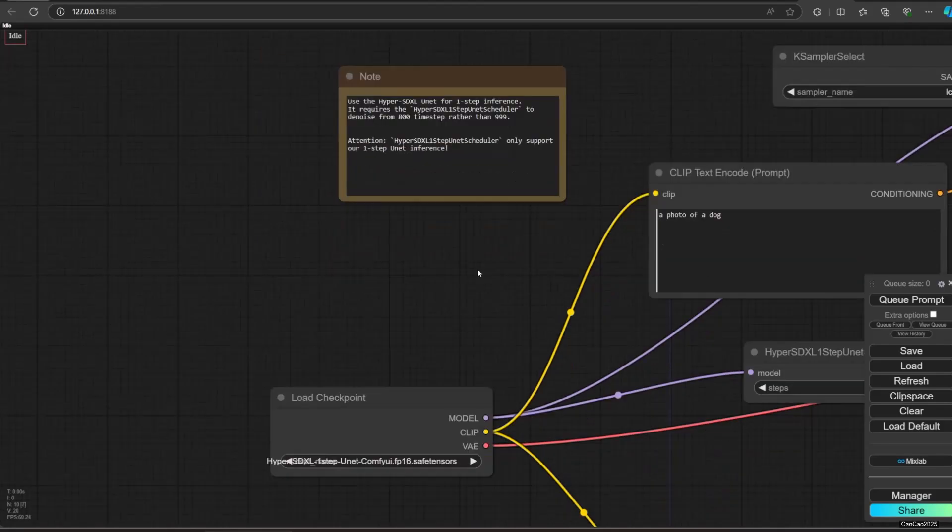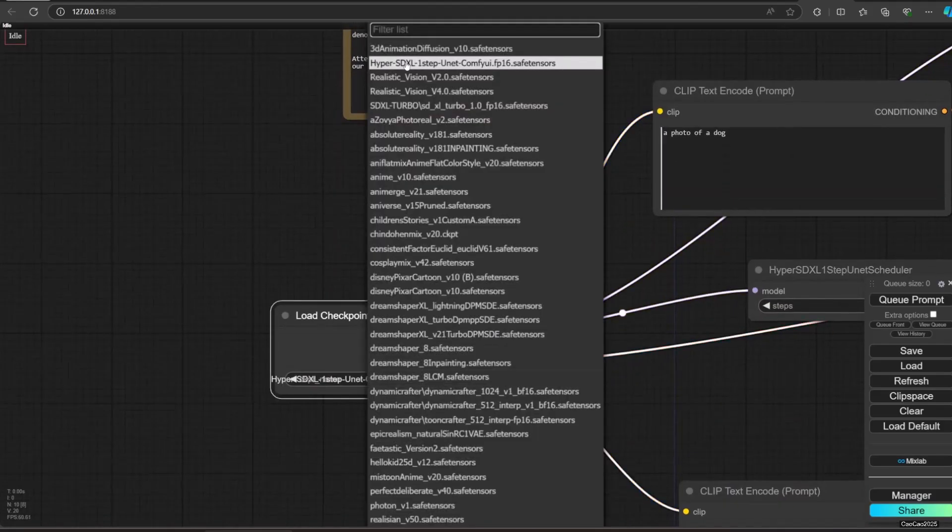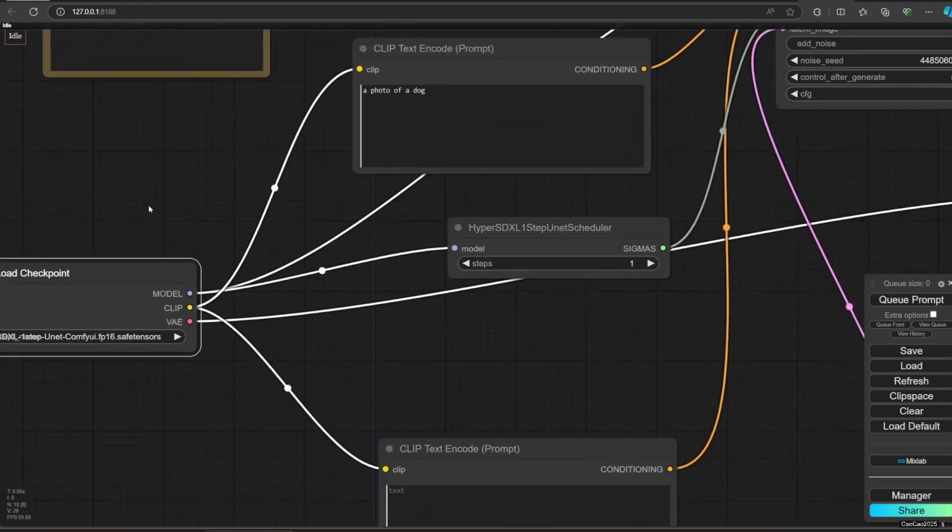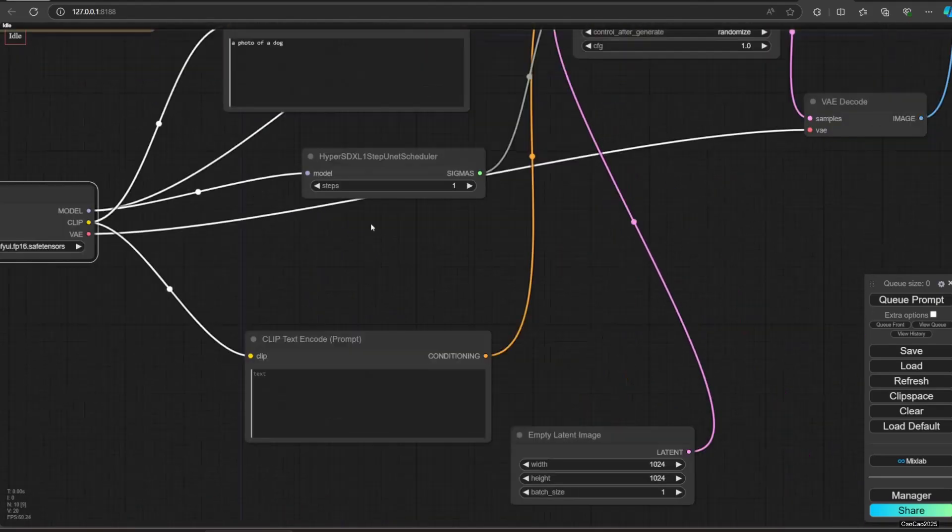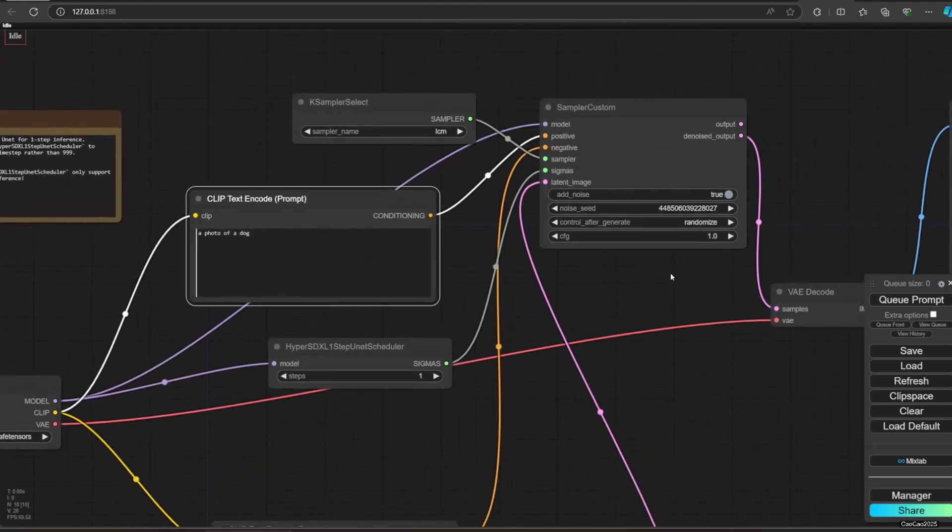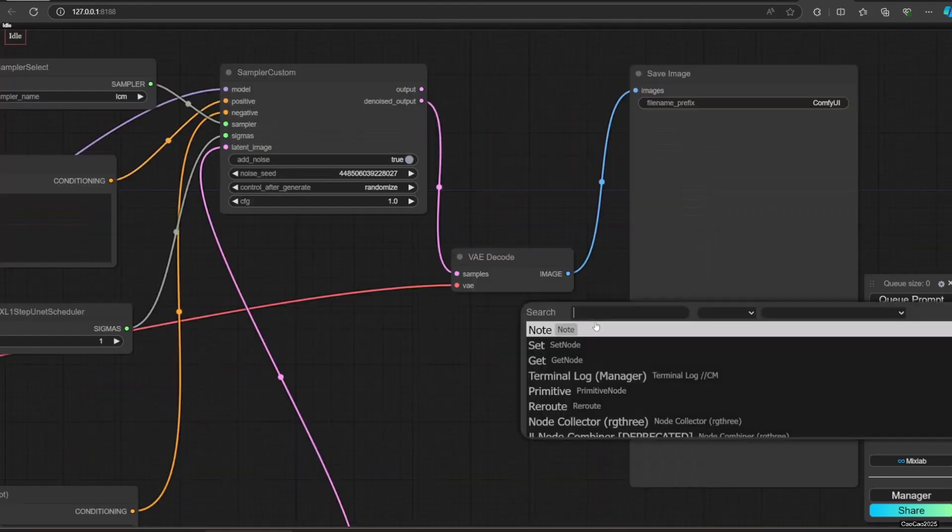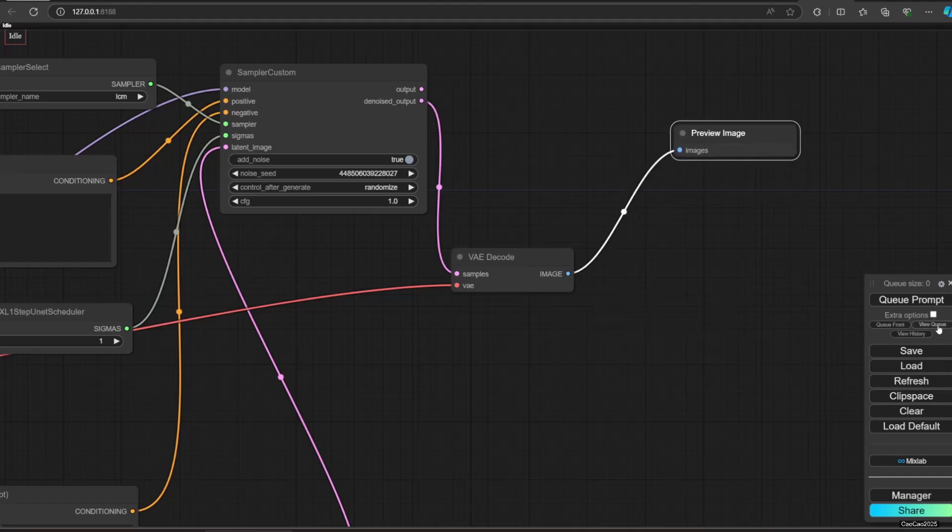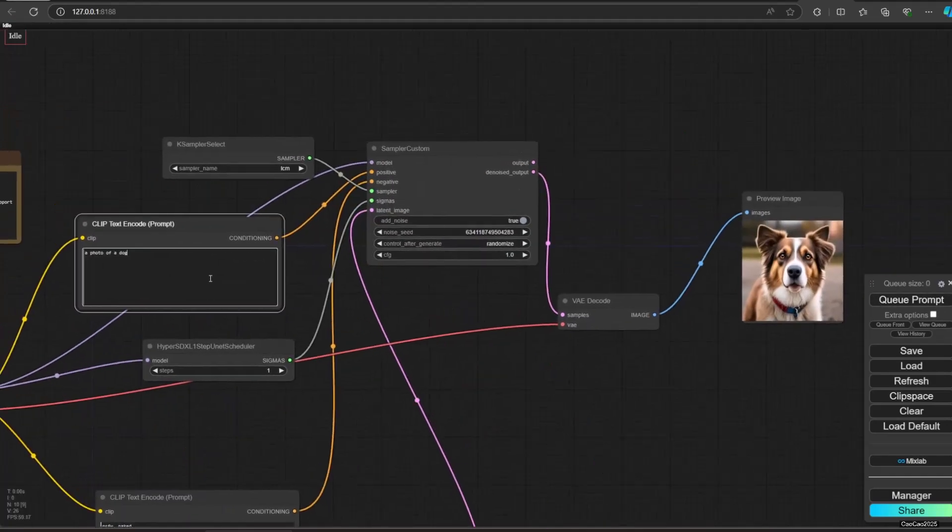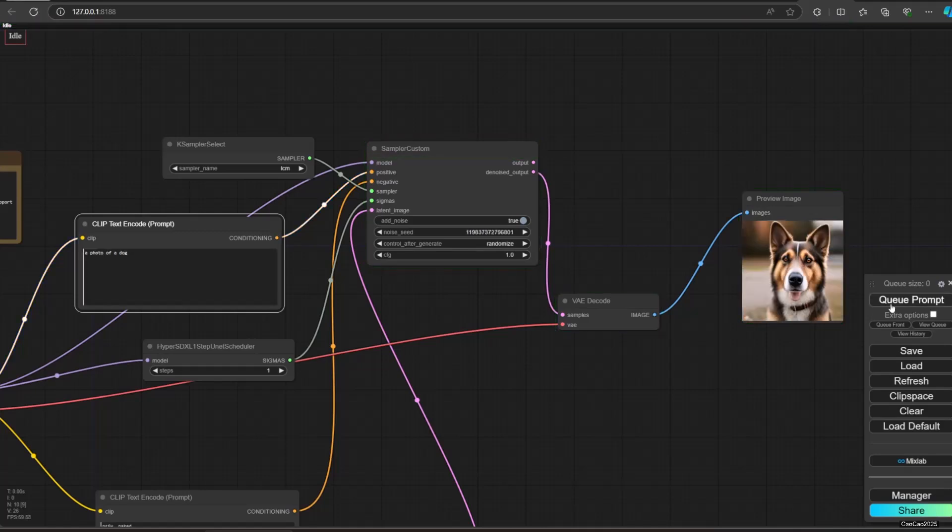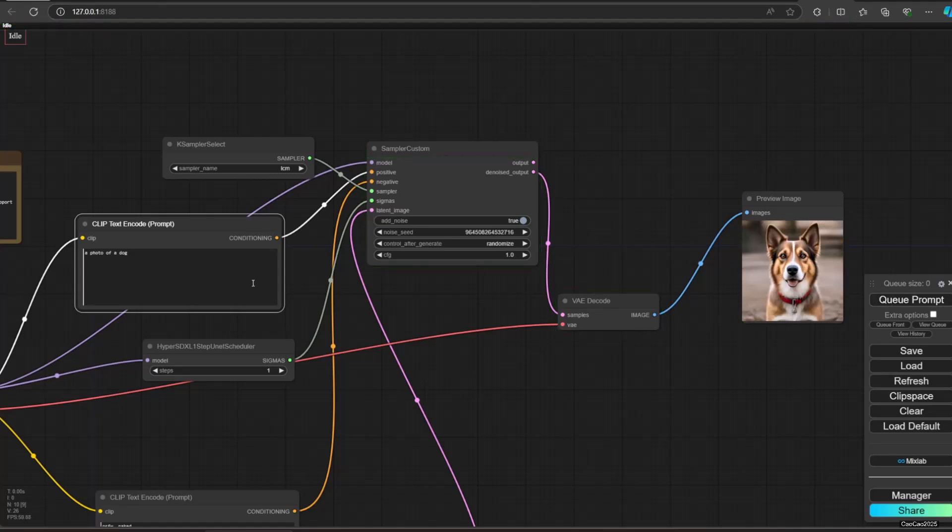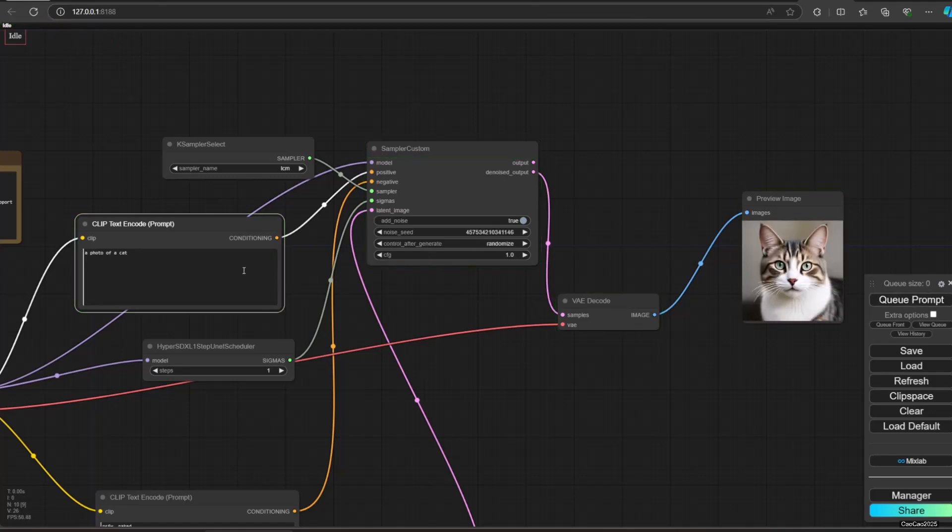Now let's try generating with the default settings. Make sure you use hyperSDXL one step unet comfy f16 safetensors model in load model. It generated a dog, alright. It also was able to generate a cat, alright.